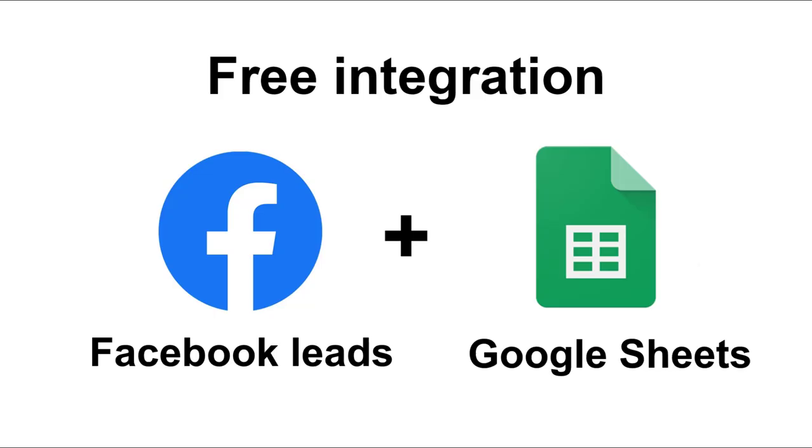Hi everyone! In this video I'll show you how you can easily connect Facebook leads to Google Sheets for free and without coding.